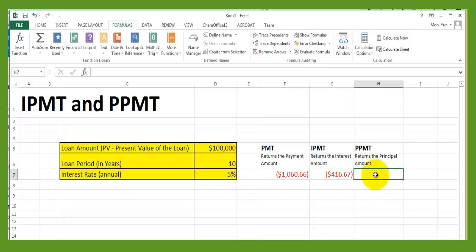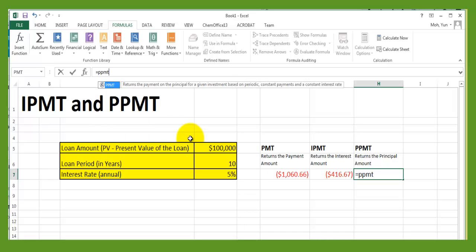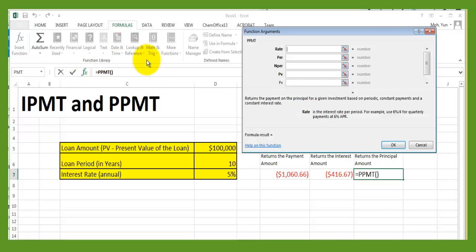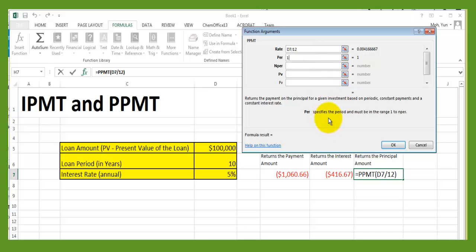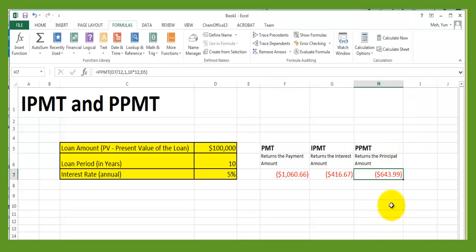PPMT returns the principal amount — how much of your monthly mortgage payment goes toward reducing the principal. Type equals sign, PPMT, open parenthesis, then click FX. In the dialog box: rate is 5% divided by 12 (the monthly interest rate), the period is 1 (one month), total number of payments is 10 years multiplied by 12 months, and present value is $100,000. Click OK and you get $643.99.